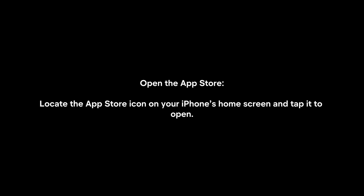Downloading Google Wallet on an iPhone is a straightforward process. Here's how to do it in detail. Open the App Store by locating the App Store icon on your iPhone's home screen and tapping on it to open.